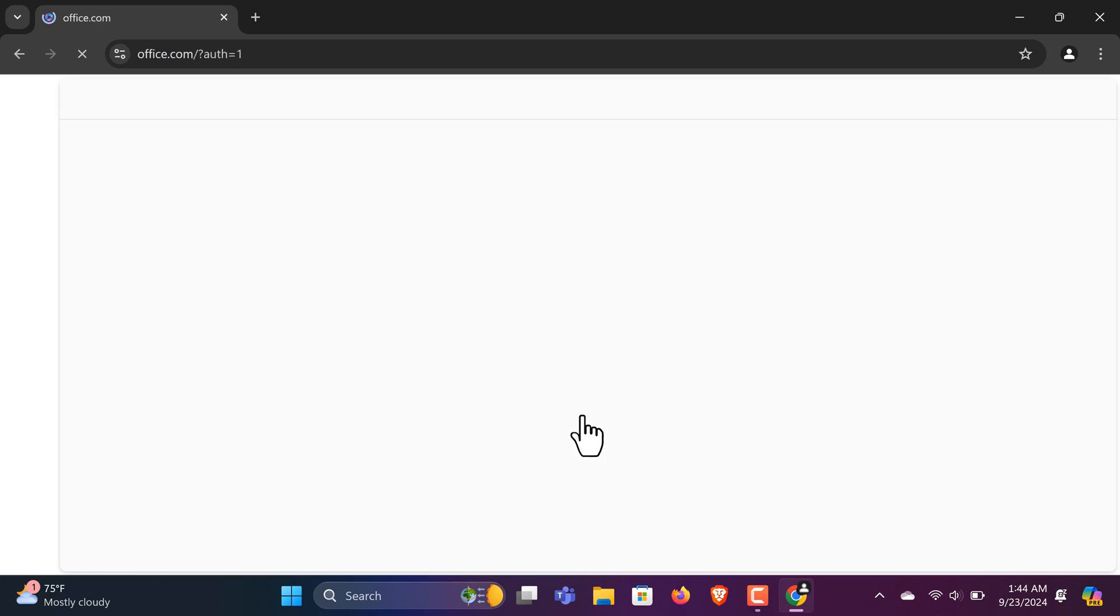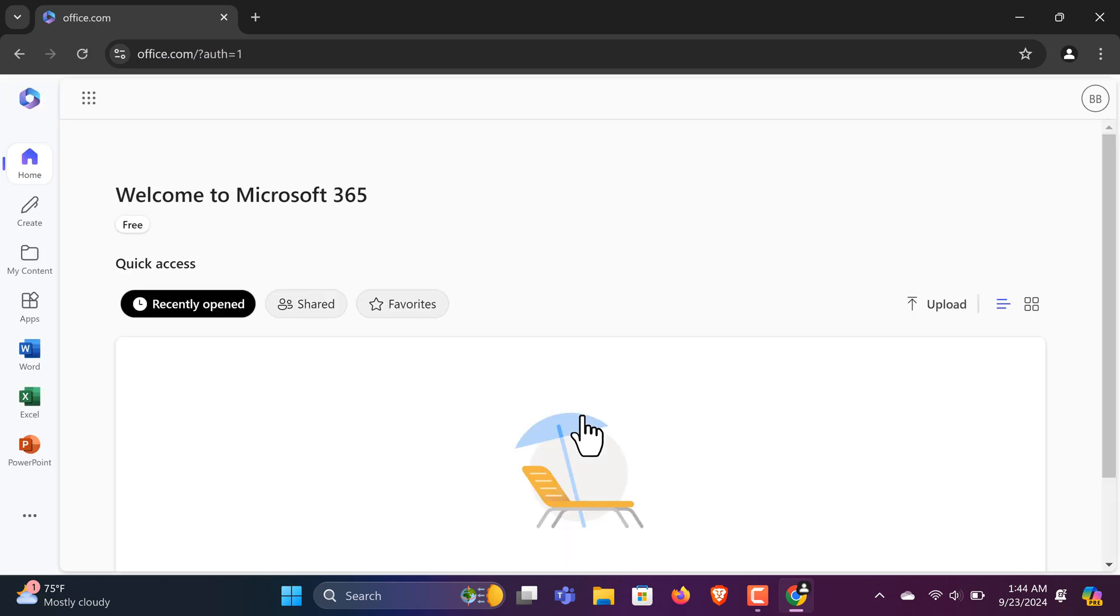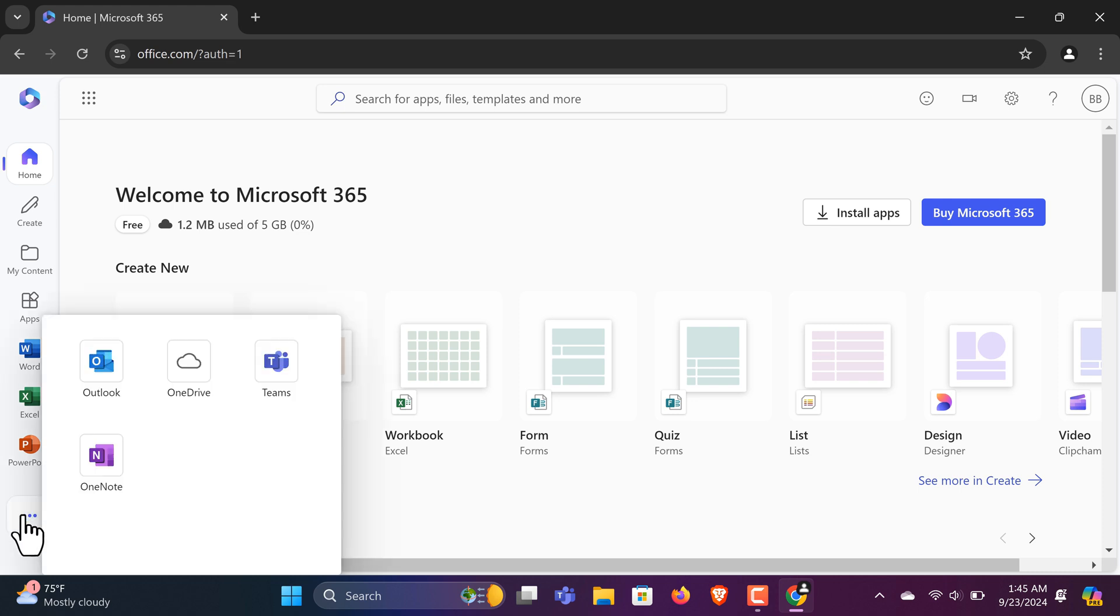Once logged in, go to the Install Apps section. From here, you can access OneNote for free. On the left-hand side, click OneNote.